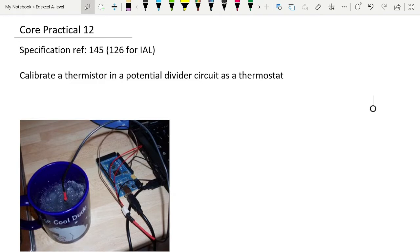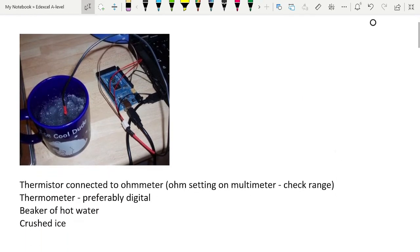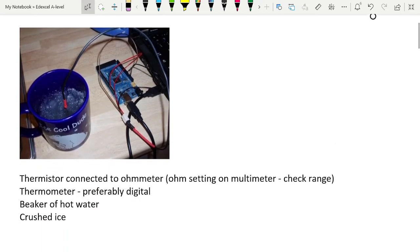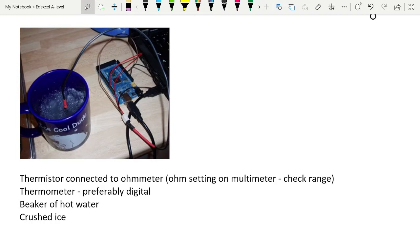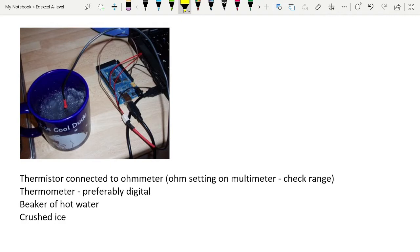To set it up, the easiest way is as follows. You take hot water - you can see here it's in a mug, you can put it in a beaker. It doesn't have to be particularly insulated. You basically boil a kettle, put some hot water into the beaker, put your thermistor in and connect it to an ohmmeter, which is the ohm setting on a multimeter. You don't need a power supply with this.